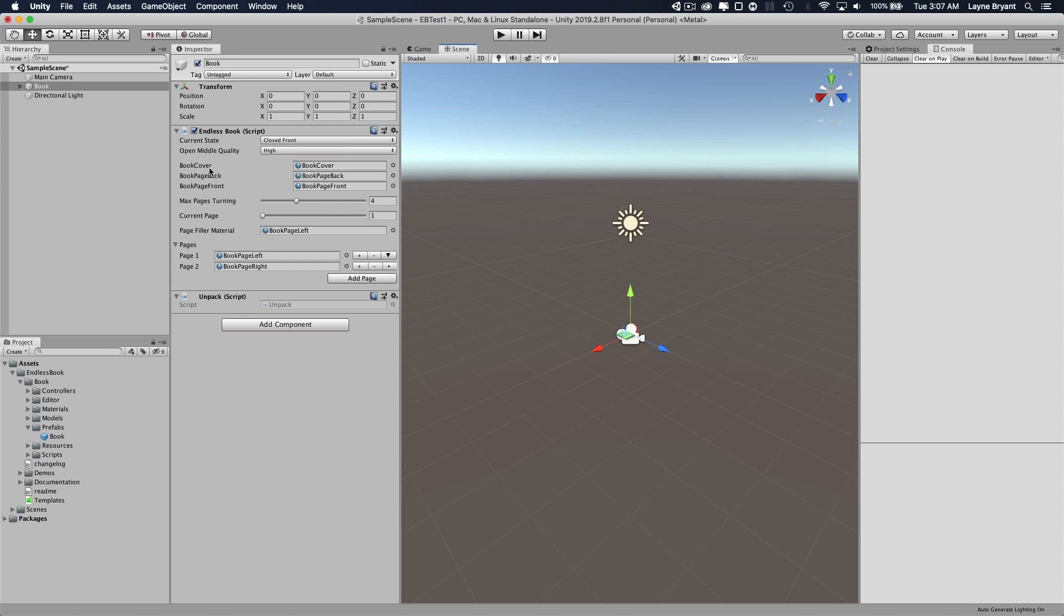The book has several sections. It has a book cover, a book page back, and a book page front, and then several pages here.